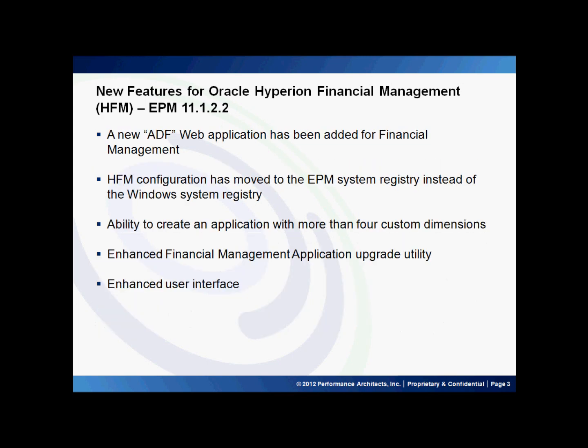A new ADF web application has been added for financial management. The new Application Development Framework ADF interfaces have been optimized for Internet Explorer 9 and Firefox 10. HFM configuration has now moved to the EPM system registry instead of the Windows system registry. The cluster information is now stored in Oracle Hyperion Shared Services registry rather than in the Windows registry.